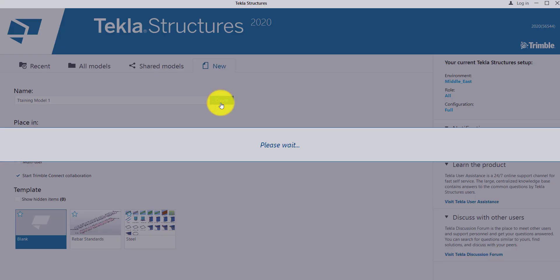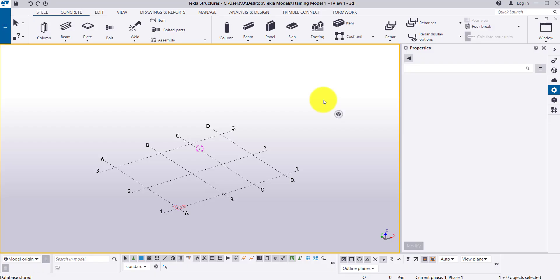It will take some time, and after loading it will be loaded up with the full features. Then after that we can start working on Tekla Structure.